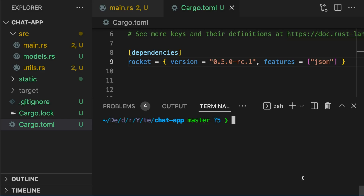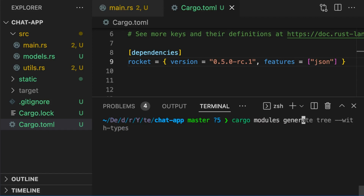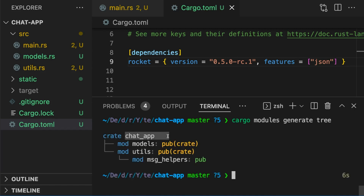The cargo modules plugin allows us to visualize a crate's module structure. To see the module structure in a tree-like format, we could type cargo modules generate tree. Here we can see the default crate module, two top-level modules — models and utils — and a module inside utils called message helpers. We can also see the visibility of each module.